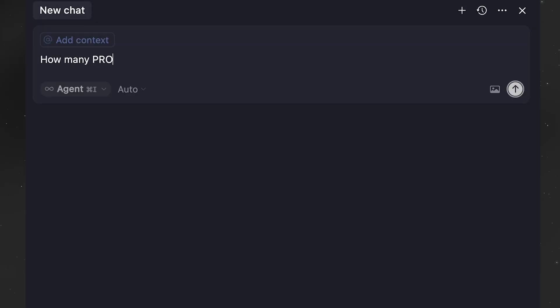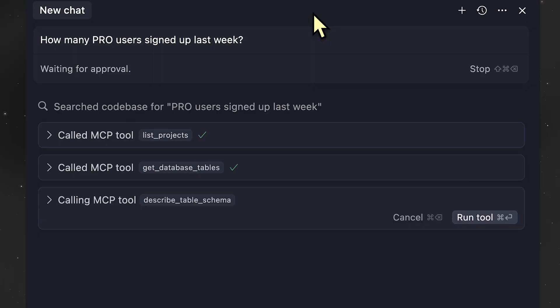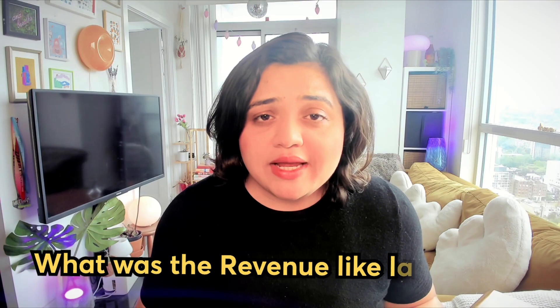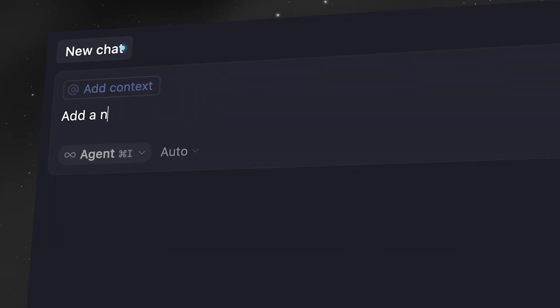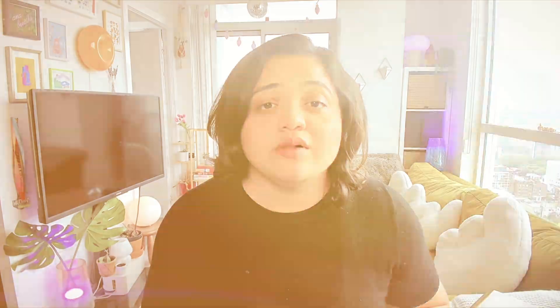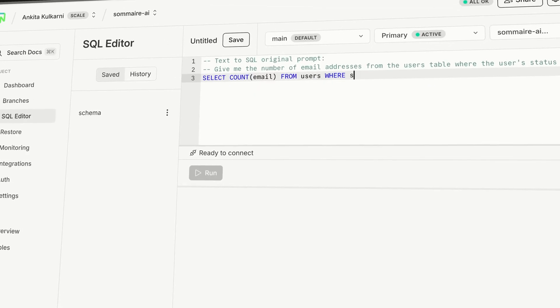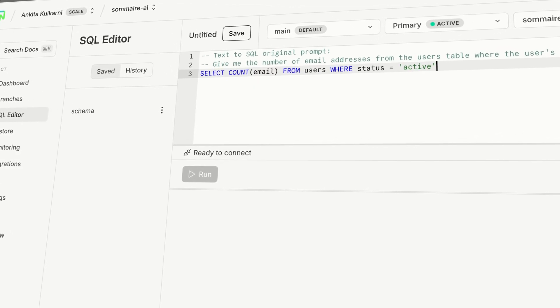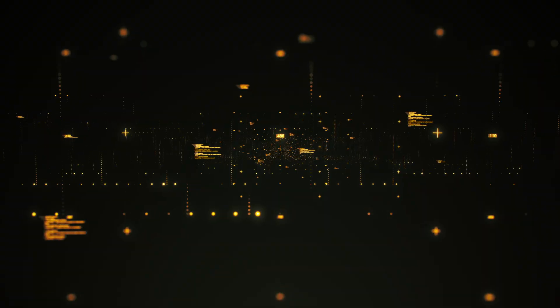Now imagine you can ask questions like, how many pro users signed up last week? What was your revenue like last week? Even as a developer you can ask in plain simple English, add a column to the orders table, create a new staging branch, and so on. And it just works safely without you having to write a single line of SQL code. Because if AI can talk to your Postgres database, then why the hell not? We should definitely let it.